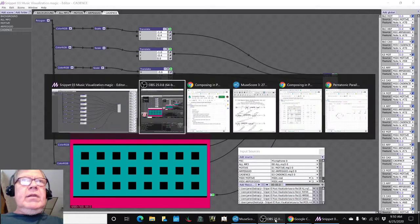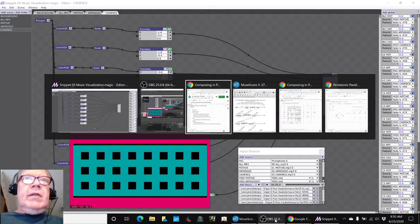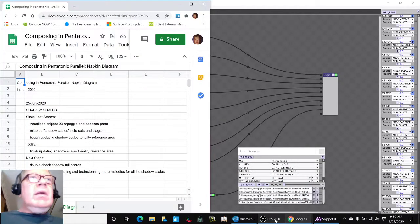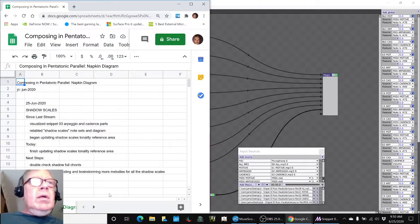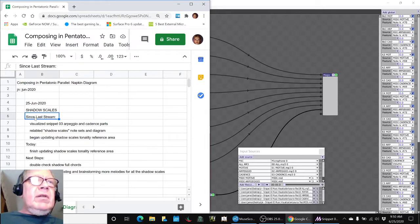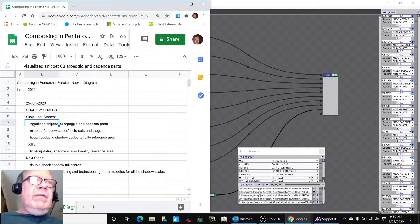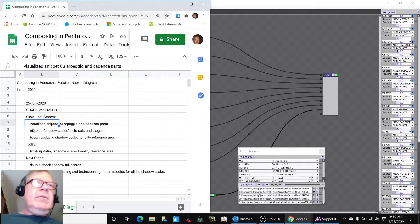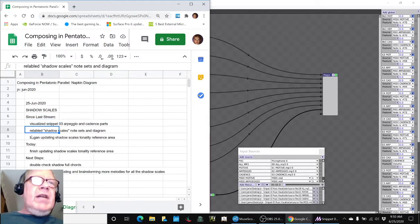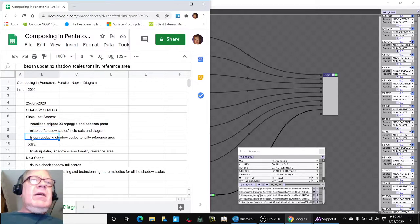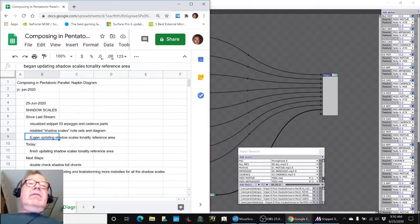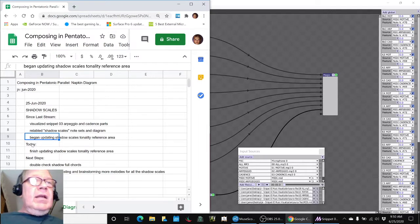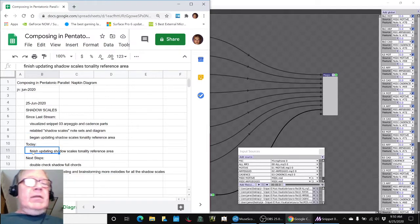In today's stream, we summarize what the work has been done since last time. We have completed visualizing snippet 03, relabeled our Shadow Scale note diagrams, and began updating our Shadow Scales tonality reference area. And then today we finished updating that.